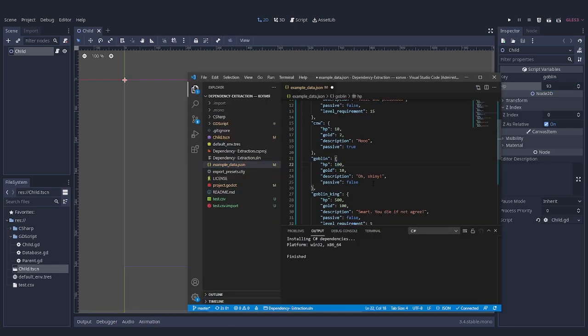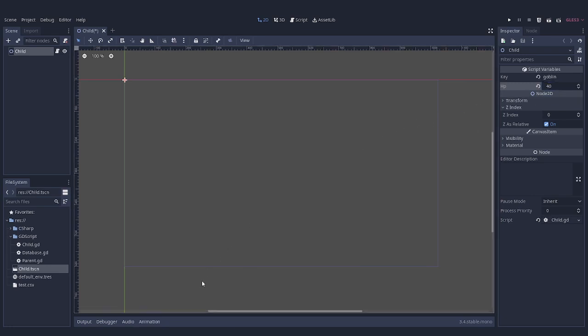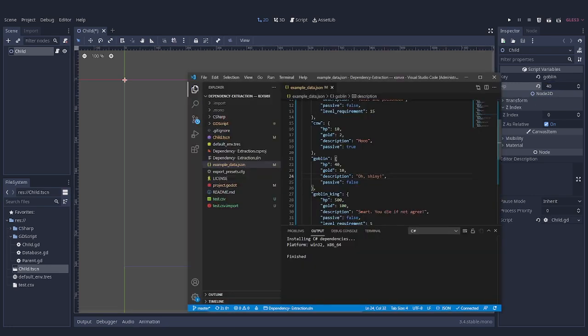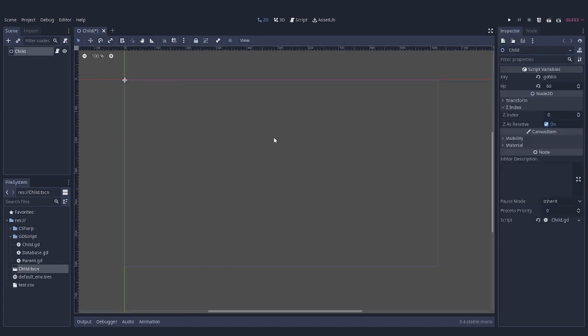But what if I tell you that you can edit your fields from the editor while storing them in external database? How?